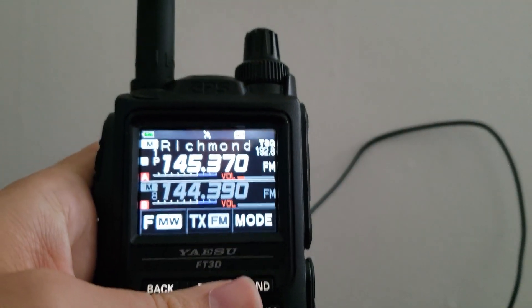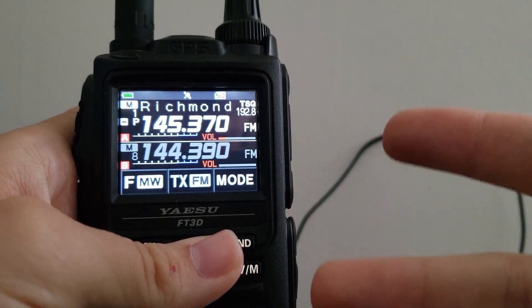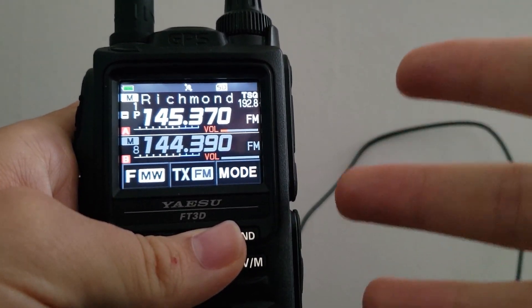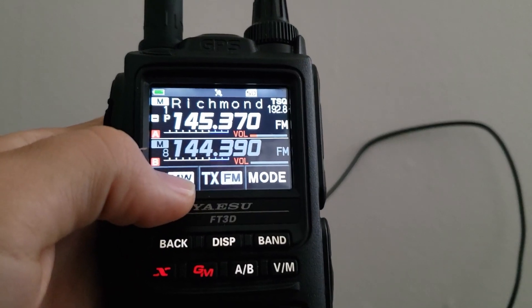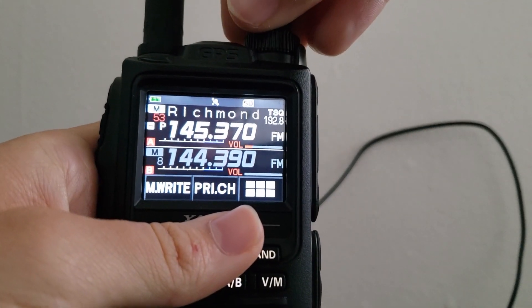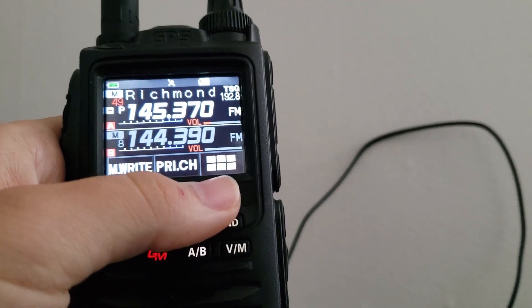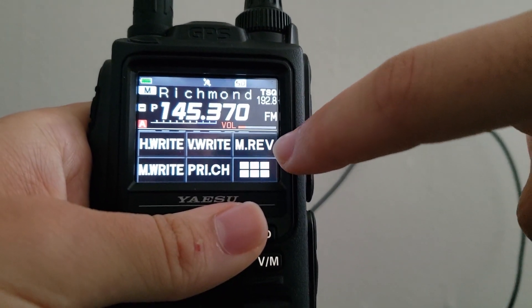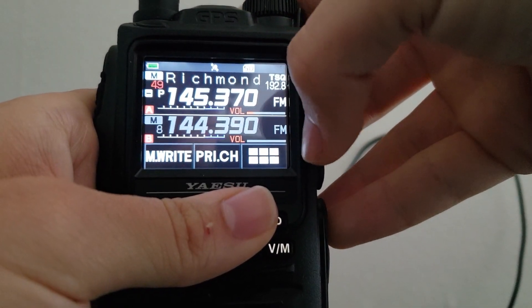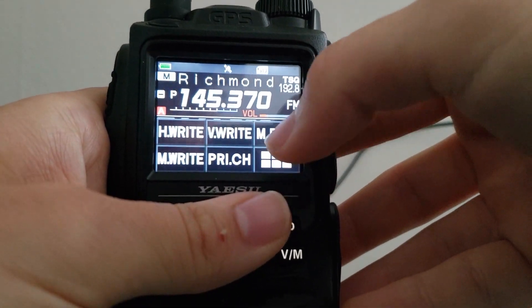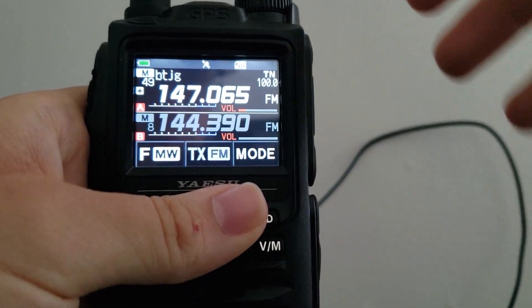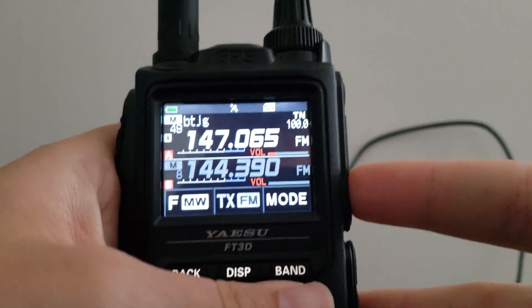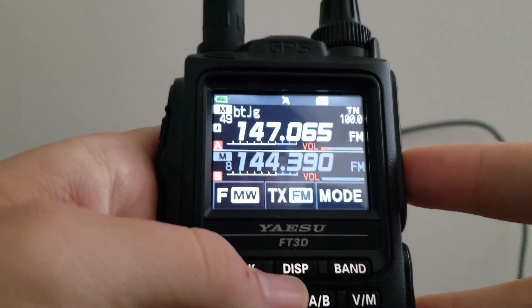Say you deleted a channel and it wasn't the right one — no problem. You can actually recover it for a certain amount of time. To do that, hold the F-MW button, go to the channel number you deleted (in our case channel 49), then look for M-Rev and hit that. It will recover that channel back into memory. That's a really handy feature if you accidentally delete the wrong channel.